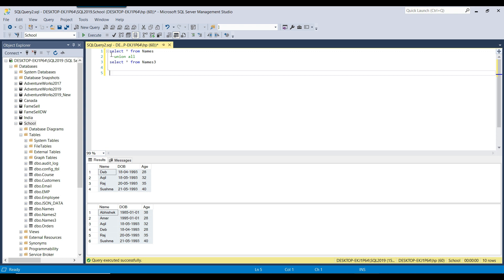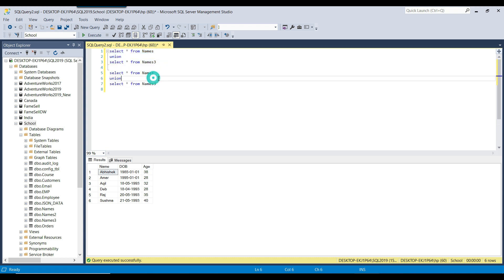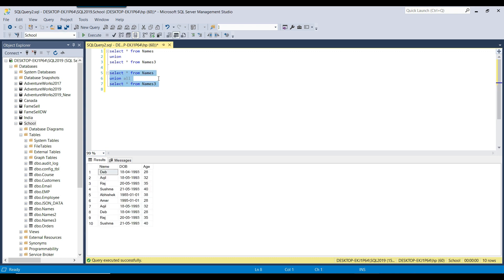Let me change the query to use UNION instead of UNION ALL. The total number of records should be six in the result set. Executing the query — you can see it returned only six records because it removed the duplicates, whereas UNION ALL returns ten records because it does not remove duplicates.